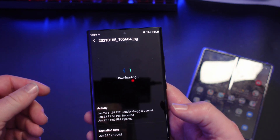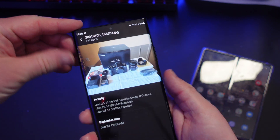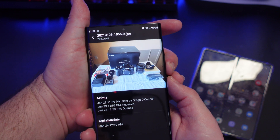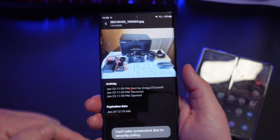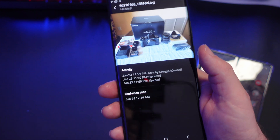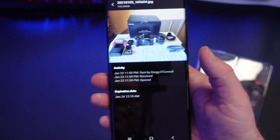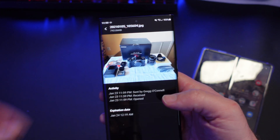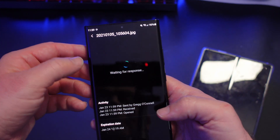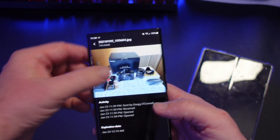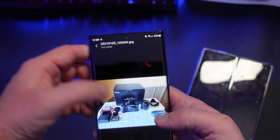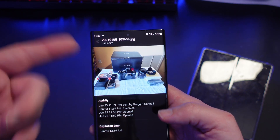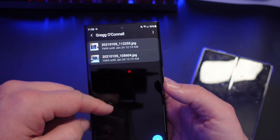It's super secure. It tells me when it was sent, when it was received, when it was opened — and the person who sent it can see this as well. The other thing is this won't let you take screenshots. I'm going to try — it says 'Can't take screenshot due to security policy.' Of course you could use another phone to take a picture of it, but screenshots within the app are blocked. And there's no way to save the file either — no screenshots and no saving.